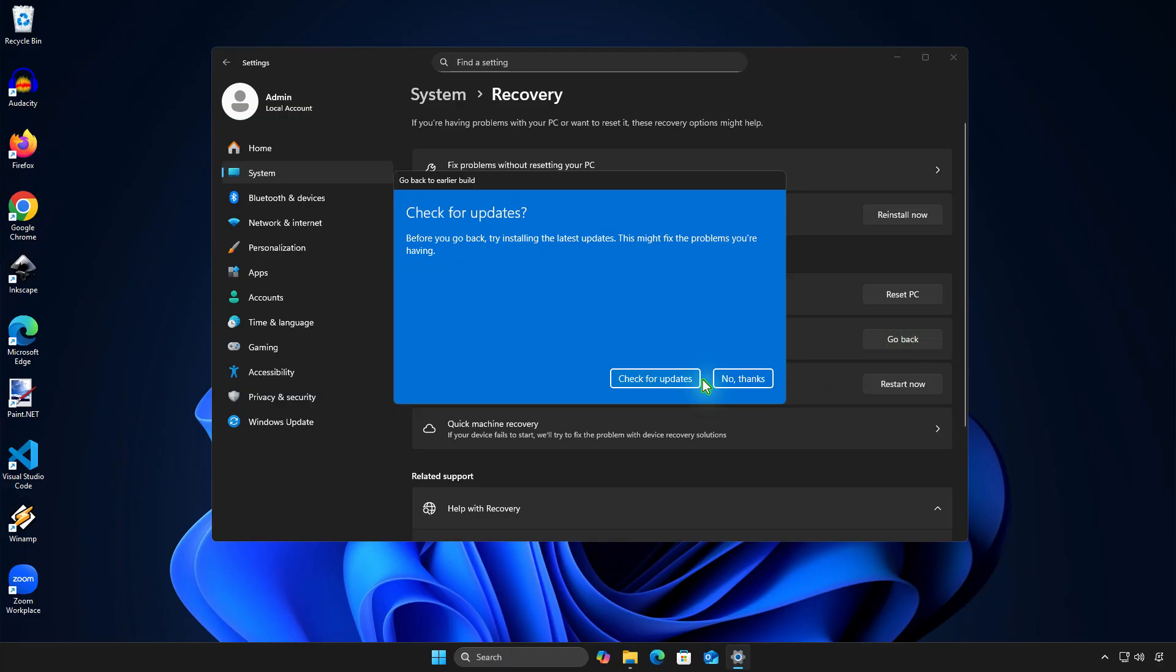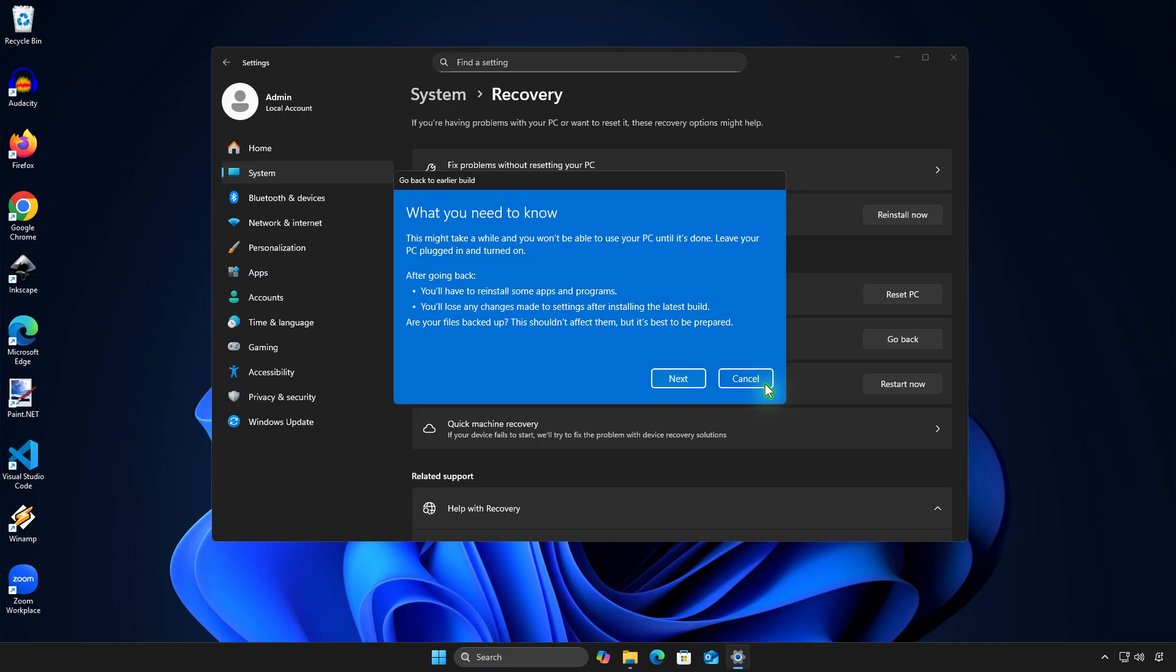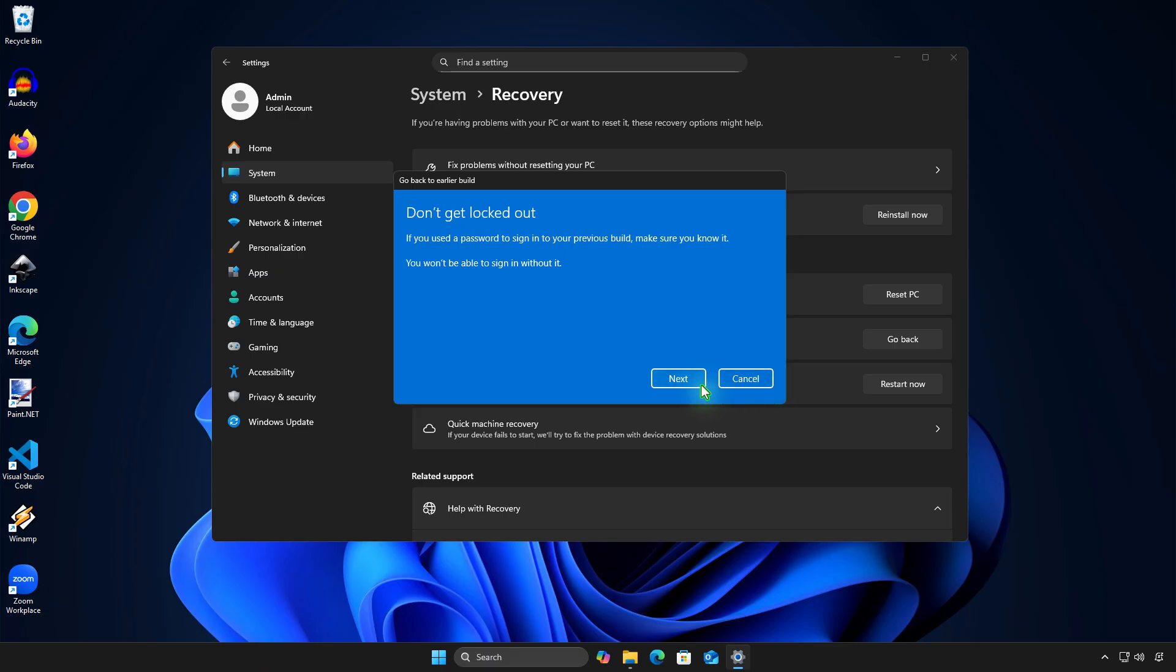You can click No Thanks to skip checking for updates. Click Next to continue. If you have changed your sign-in password, after going back to Windows 23H2, you will need to use your old password to log in, not the new one.